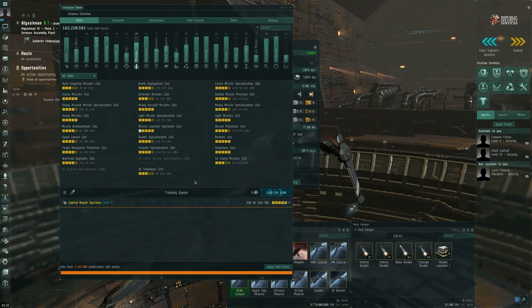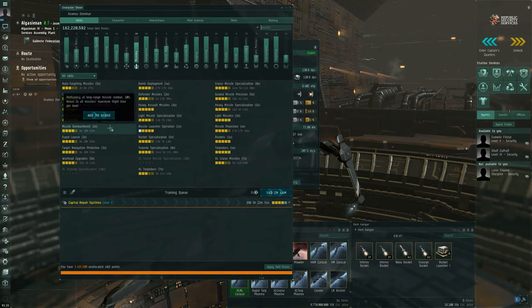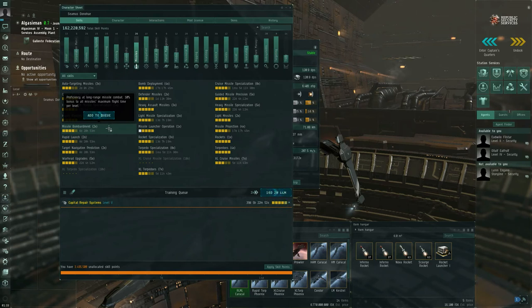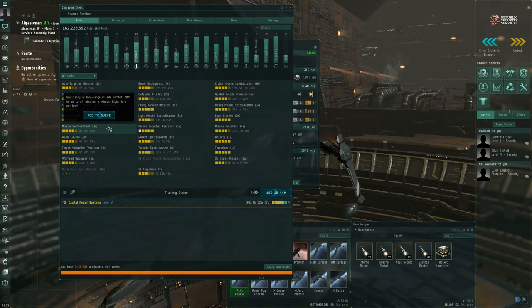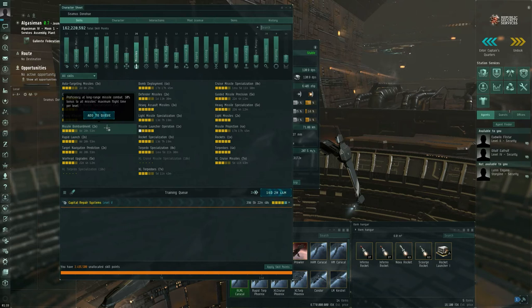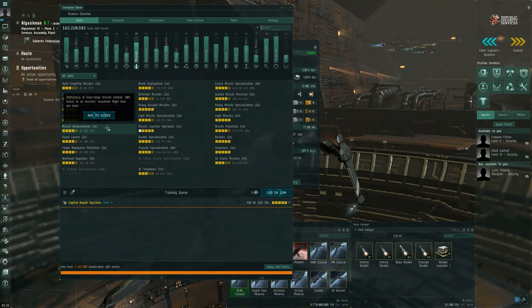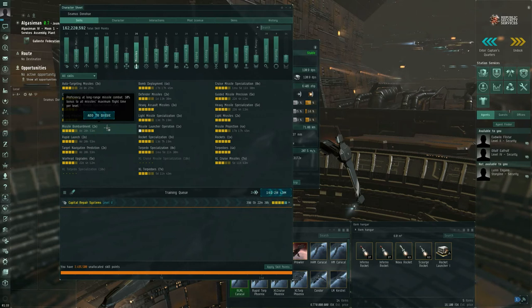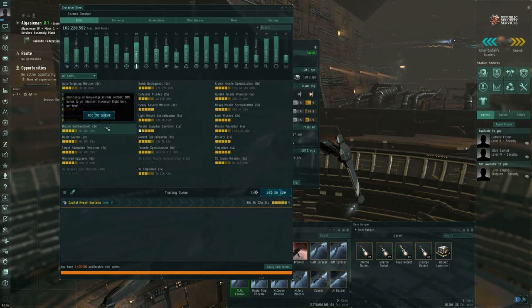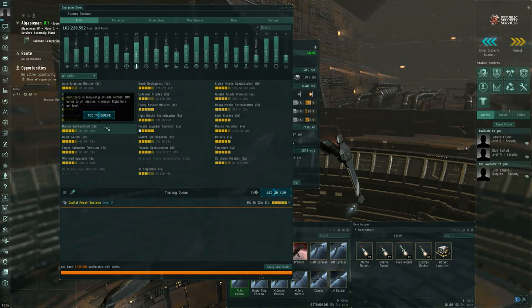Mousing over the support skills, what I am referring to as support skills here, missile bombardment is a 10% bonus to the missile's maximum flight time per level. So I have missile bombardment trained to level four. So that's a 40% bonus to the flight time for all of my missiles. Which is why in the previous video when we looked at a stock Inferno rocket out of the box, the flight time was only two seconds. But as fit to the Kestrel and Condor that I had partially fit, it was 2.8 seconds.